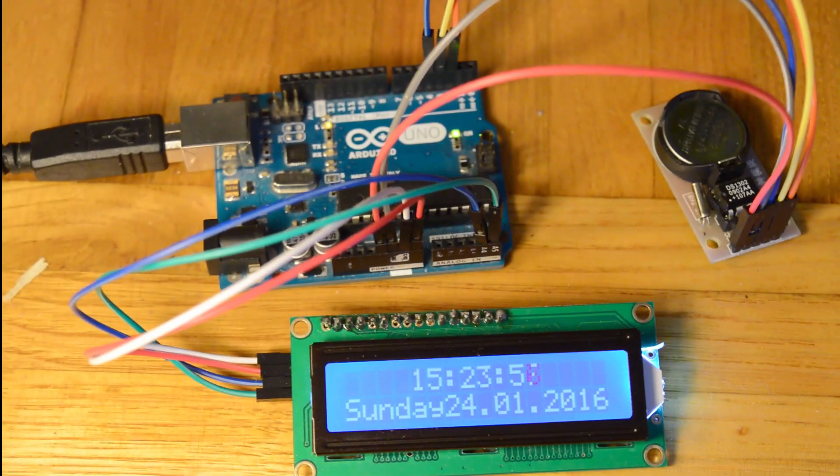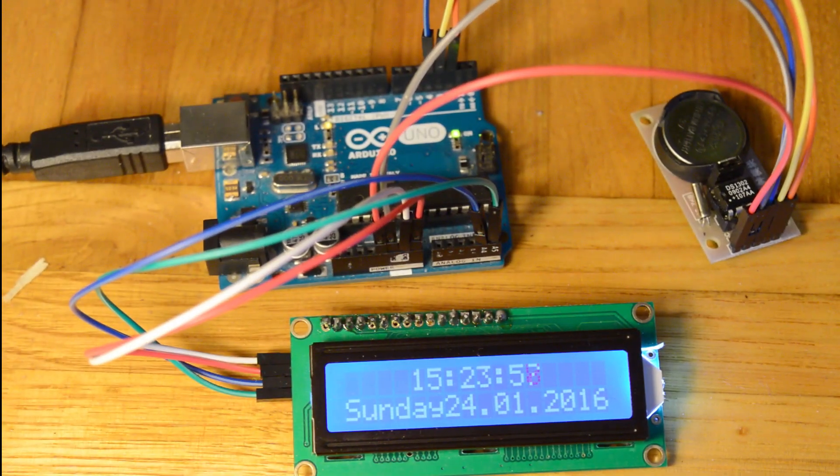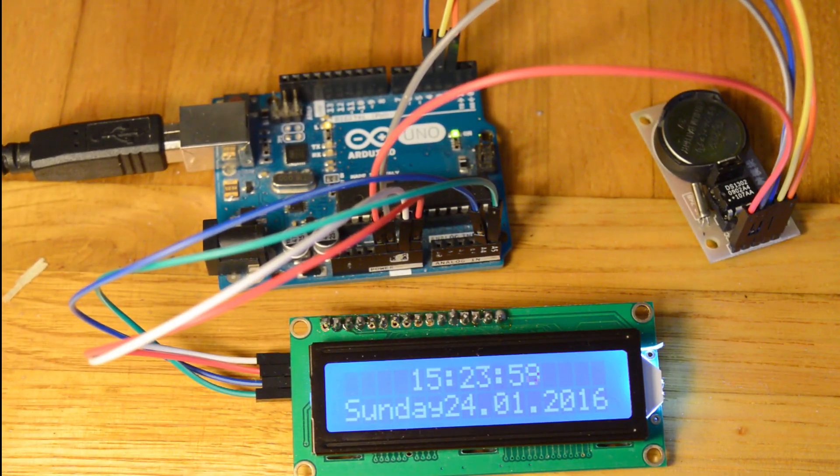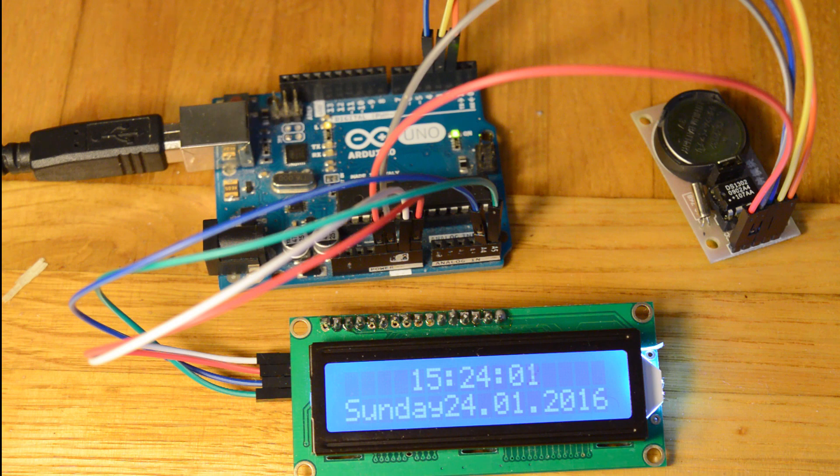Hey, I'm Wound from TechMaker and today I'm going to show you how to make this real-time clock.